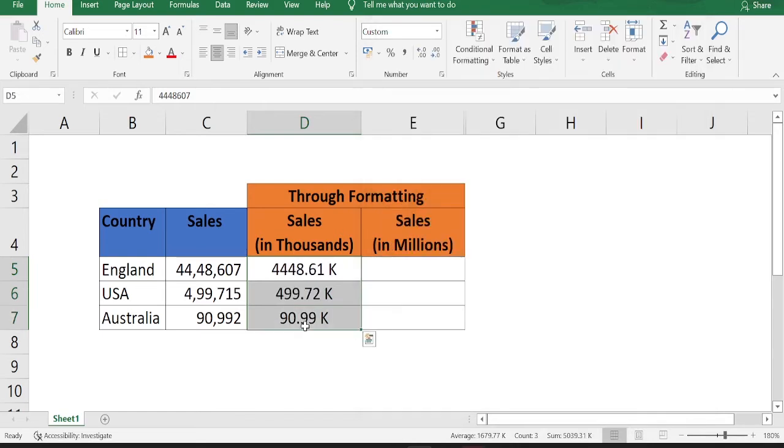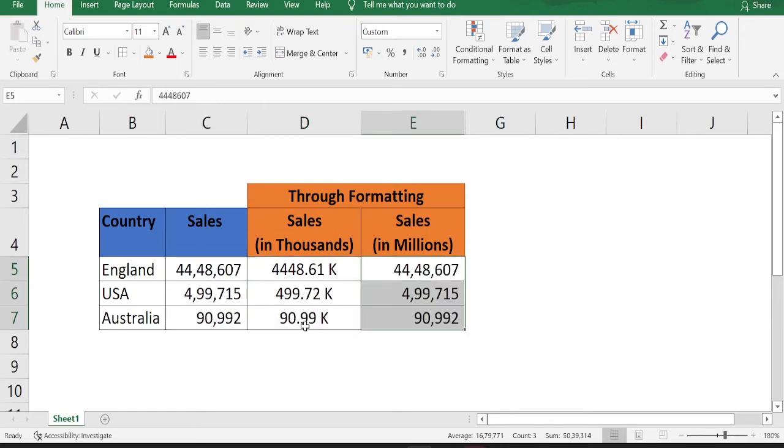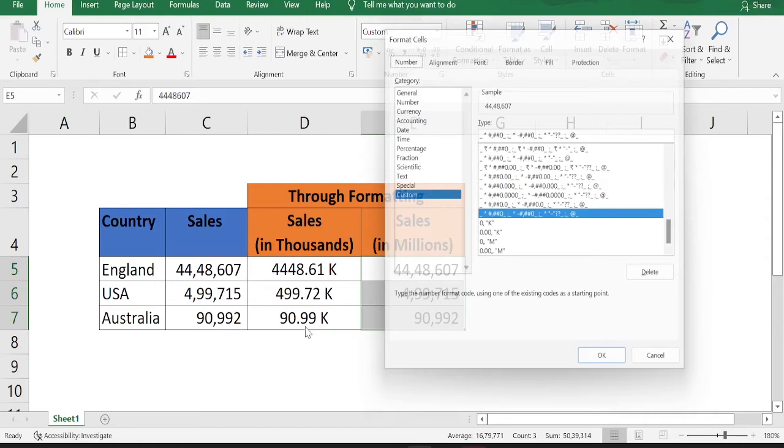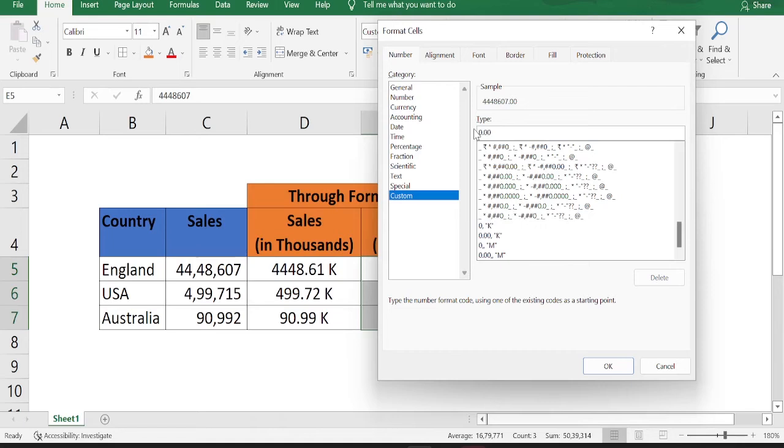In the similar way, if you want to display the numbers in millions, copy paste the data in column E, go to format cells and under type, you have to type 0.00. I'm just typing 0.00 because I want to have two decimal places.